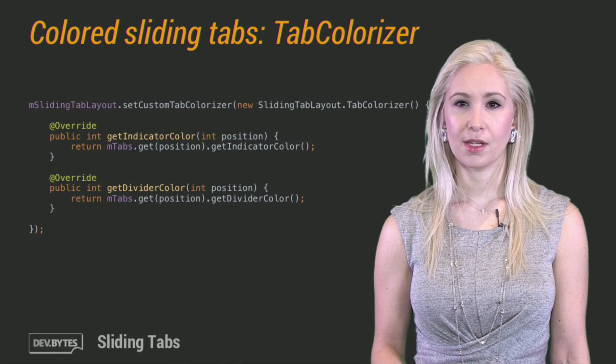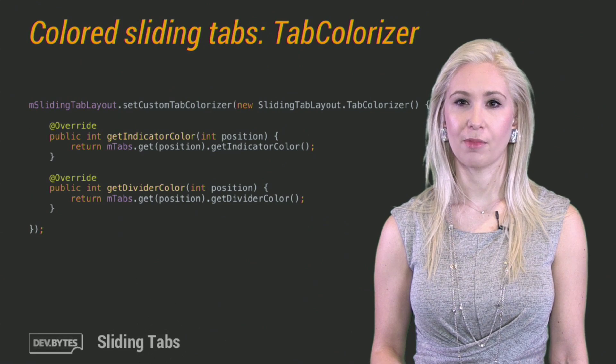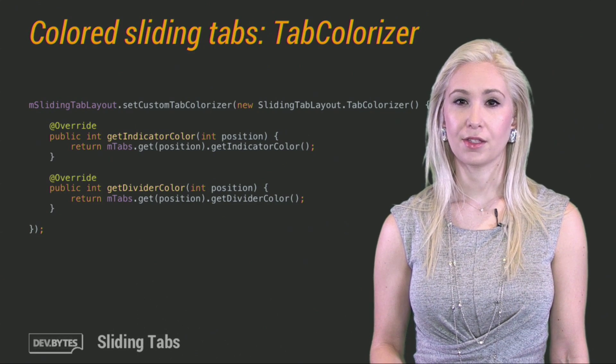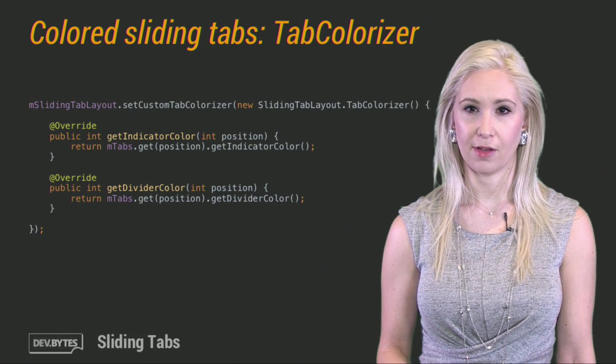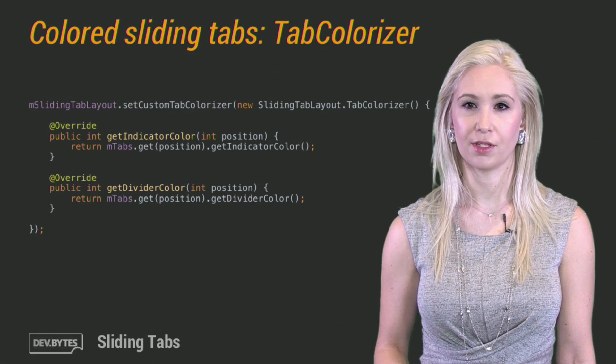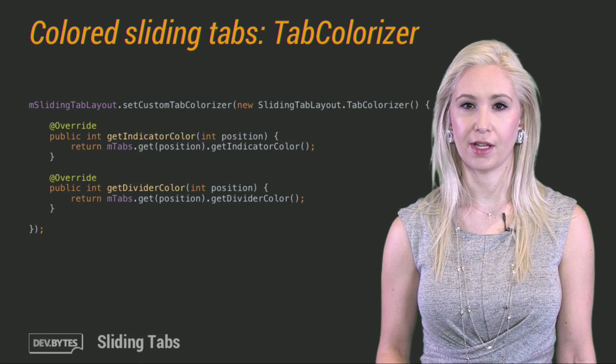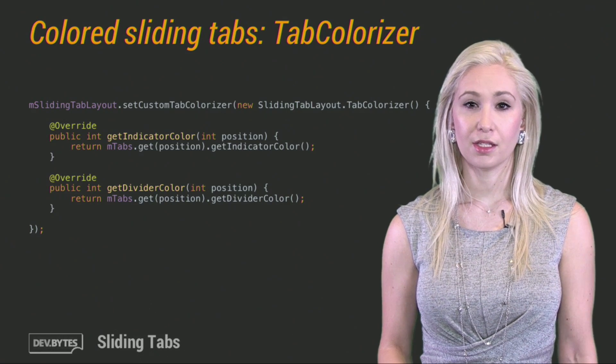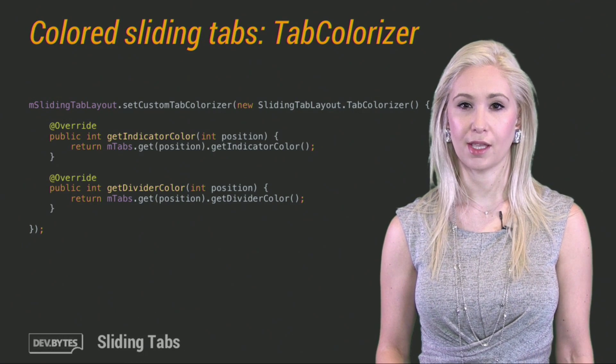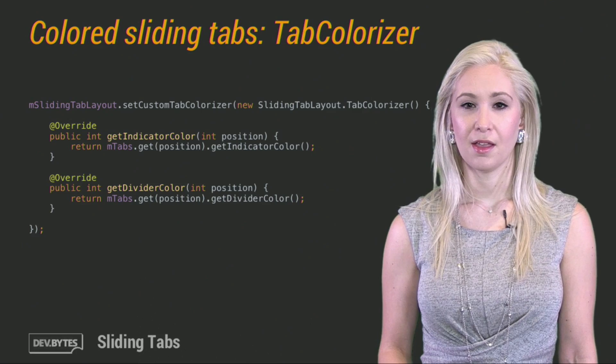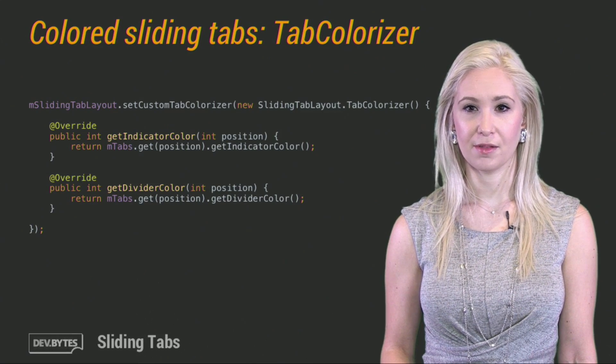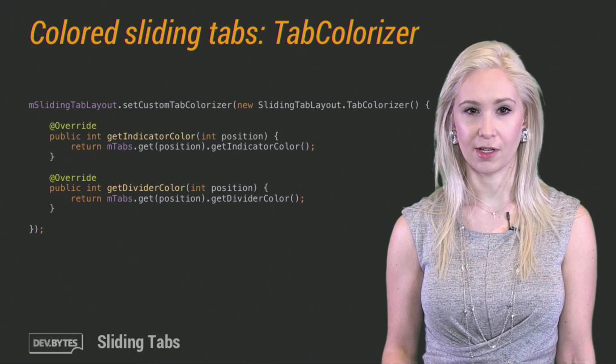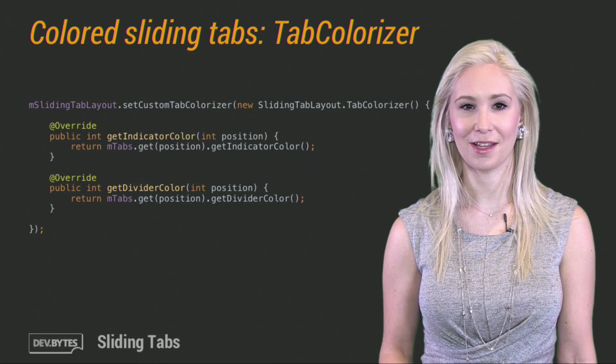Now, I'm going to set a tab colorizer on the sliding tab layout. It's going to use the stored color in the list of items I created and make that the indicator color for the tab. It does the same thing for the divider color. The divider color applies to the divider on the right side of the tab. In our example, the dividers are all gray, but they could even be different colors if you need a very colorful tab layout.